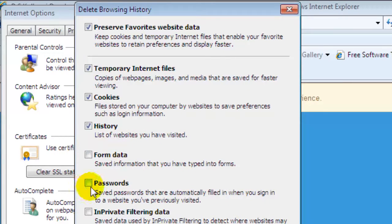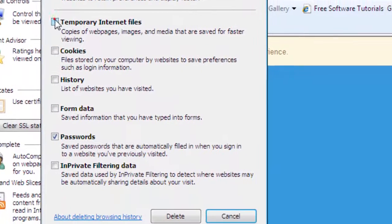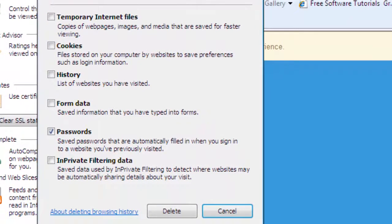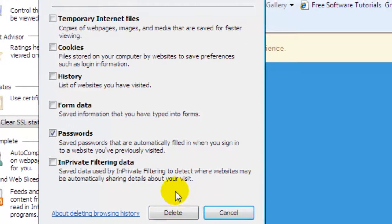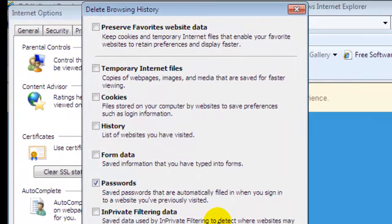Click on Passwords and then uncheck the remaining checkboxes. After that, click on Delete — this will delete all the saved passwords in Internet Explorer 8. If you like this video, you can just hit the like button. Thank you.